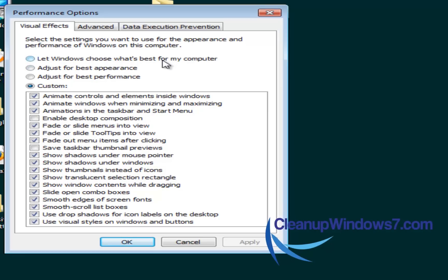A good option if you're not having too much trouble is to let Windows just choose the best options for your specific hardware and your computer.